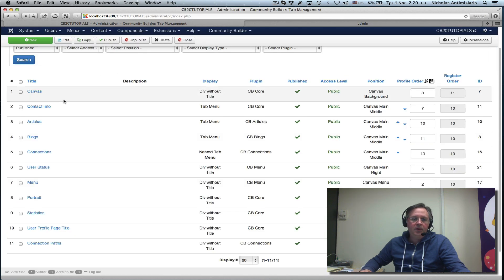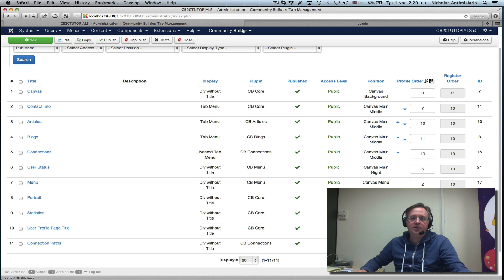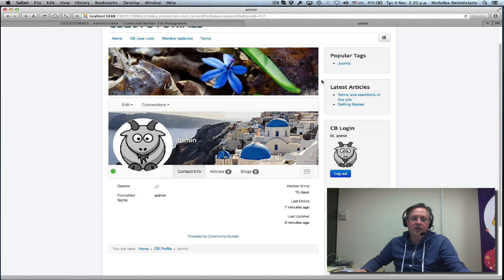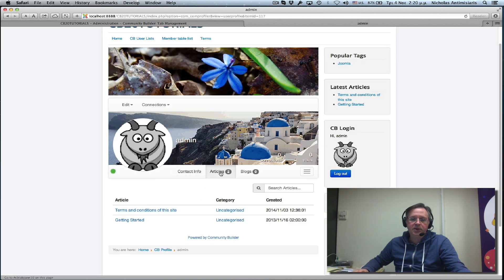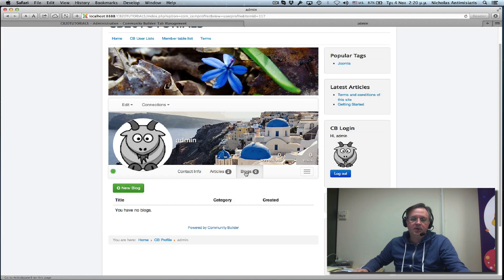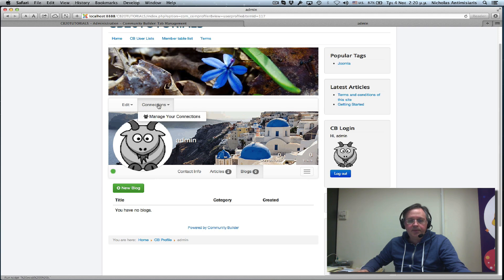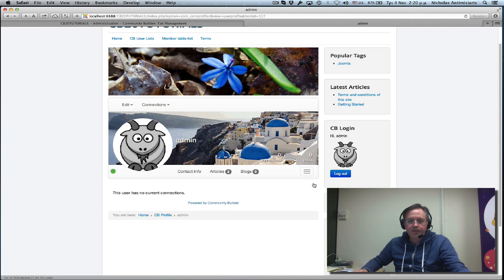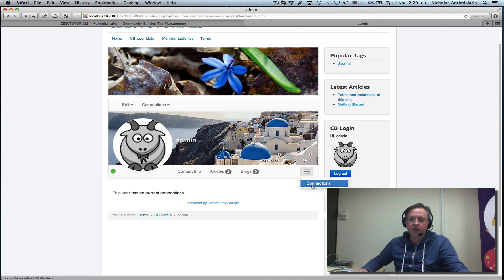We have the articles tab, the blogs tab, connections tab. The connections tab is actually here, under this icon. It's a nested menu basically. That's what it's called.